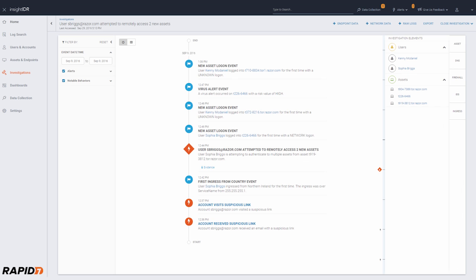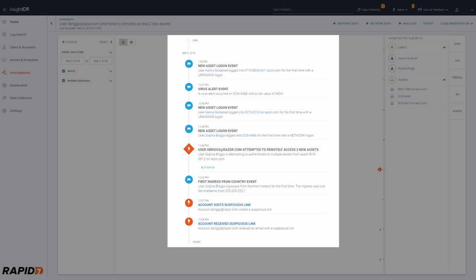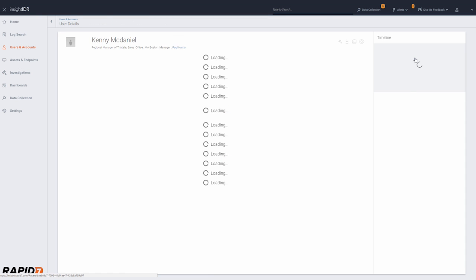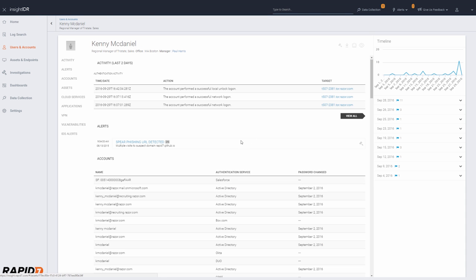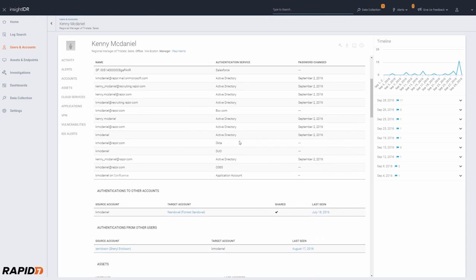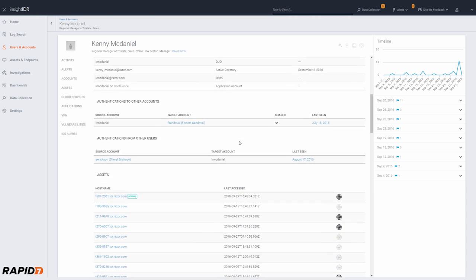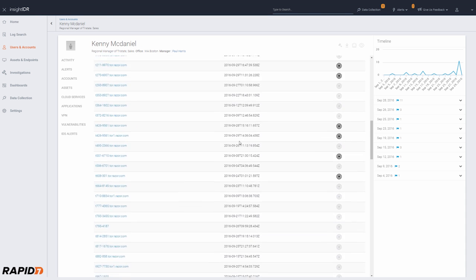Every alert automatically starts an investigation, which serves up all notable behavior around the involved assets and users. This quickly provides context to understand the behavior before and after an alert, so you can validate and prioritize the investigation.